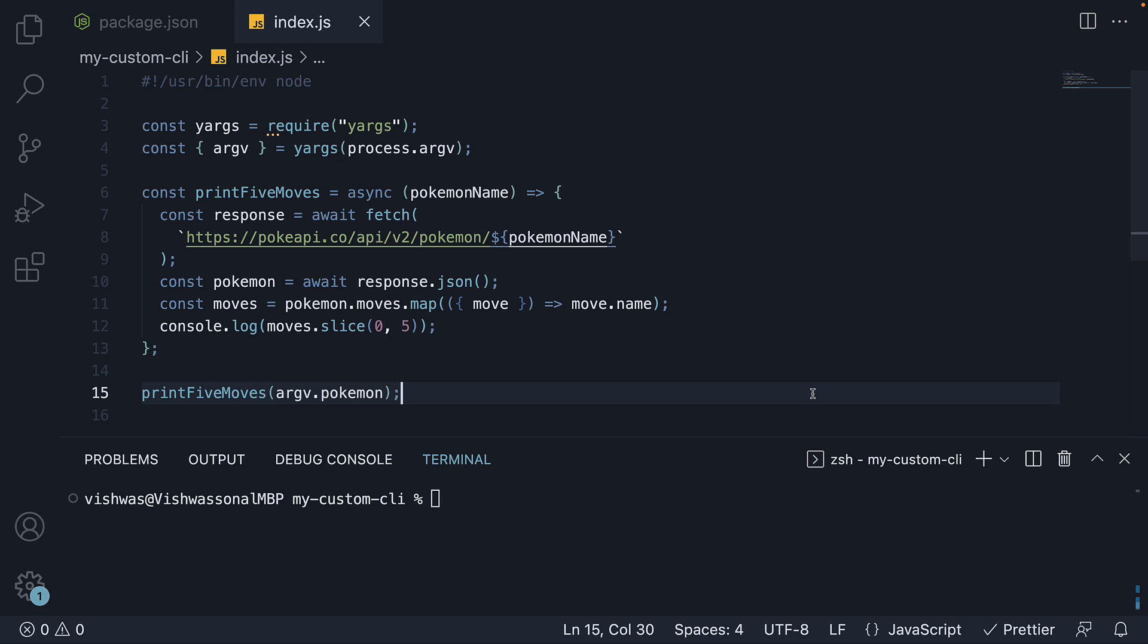In the previous video, we enhanced our basic CLI to accept options from the command line. We can run the command codeevolution-pokedex followed by the pokemon option and a value for that option.